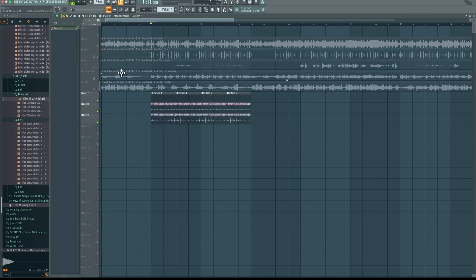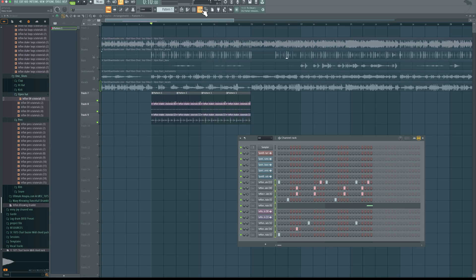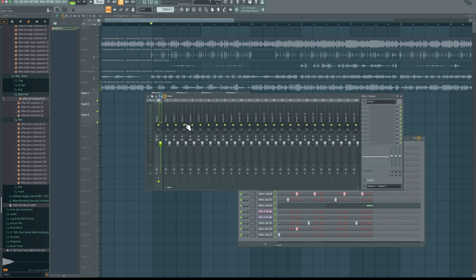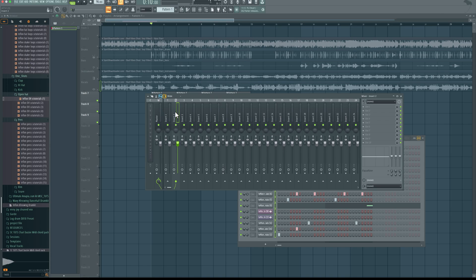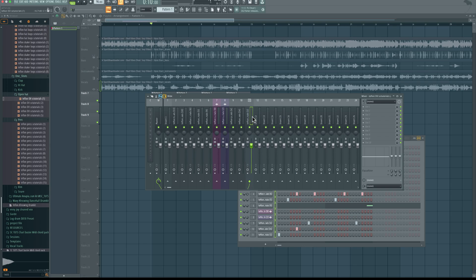The next thing I recommend you do, although not necessary, is to add bus processing. So I'm going to select all of my drum elements right here, select everything. Then link them to the mixer by just pressing Command-Shift and L. Then highlight everything by holding Command and just sweeping across, or you can hold Command-Shift and click one by one.